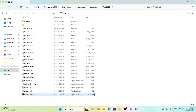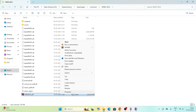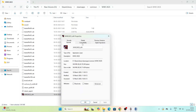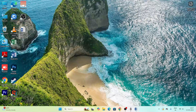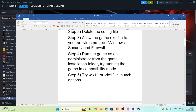Also run the game as administrator and in compatibility mode. Right-click the game executable, go to Show More Options, then Properties, then Compatibility. Check Run this program as an administrator, click Apply. Then enable Run this program in compatibility mode and set it to Windows 7 or Windows 8, click Apply and OK.